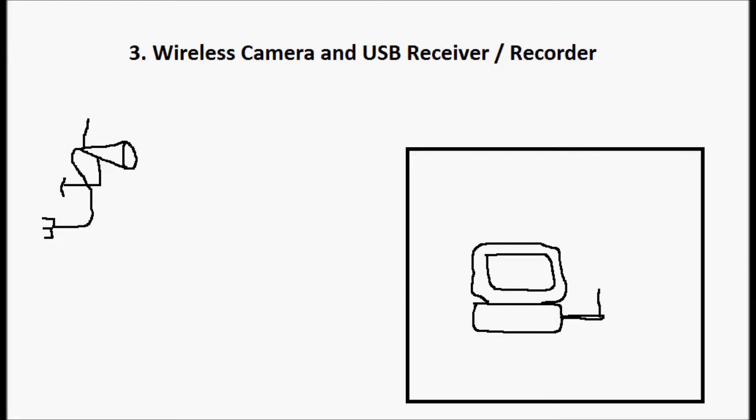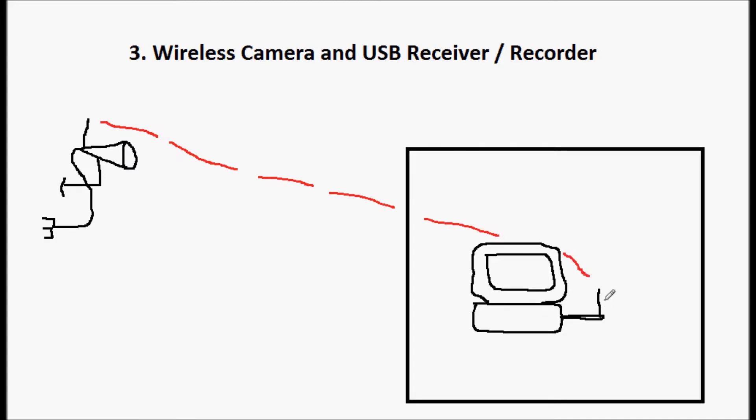So then the camera transmits its video signal to this receiver. It goes through the wall if it needs to. It goes to the receiver. It gets recorded onto the hard drive through the software that's been loaded on this computer.